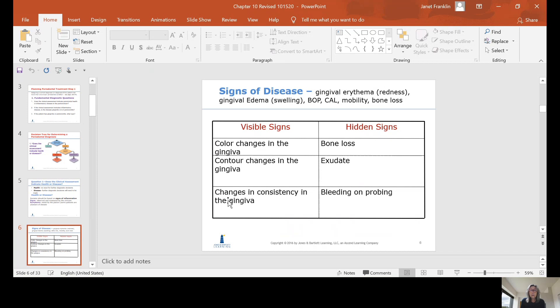Signs of the disease include what you see: gingival erythema or redness, gingival edema or swelling, bleeding on probing, clinical attachment loss, mobility, and bone loss. Those are all signs of disease. Also color changes, contour changes, consistency changes, and bleeding on probing.